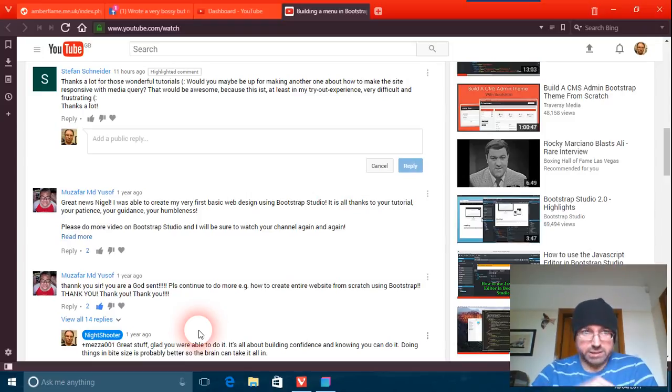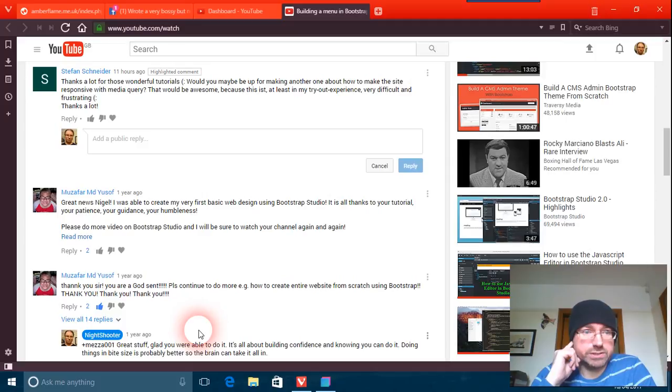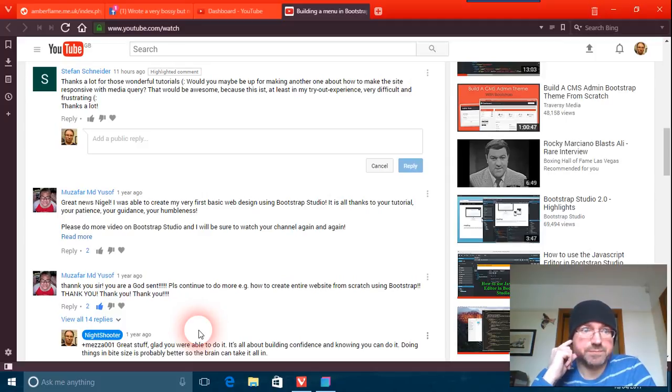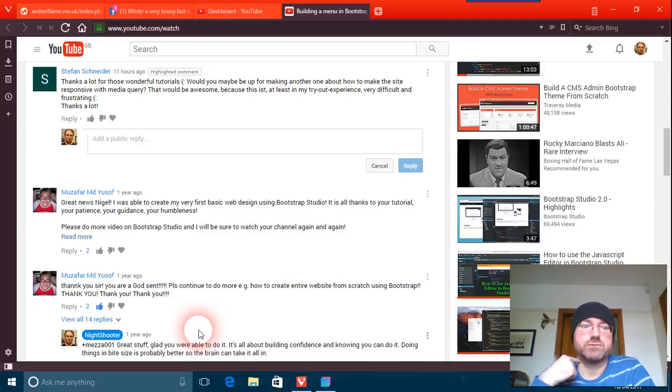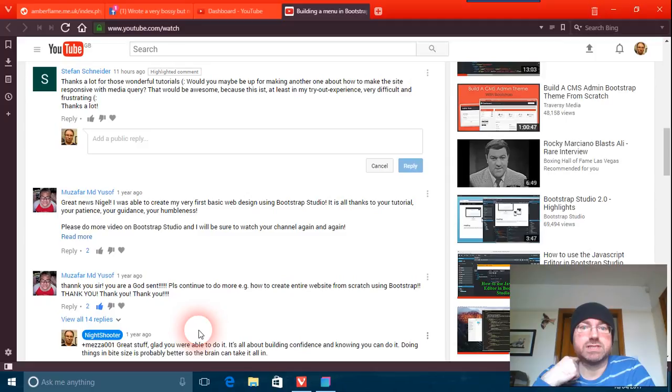So I've got a question here on YouTube on one of the videos I did. Thanks a lot for those wonderful tutorials. Would you maybe be up for making another one about how to make a site responsive with media queries? That would be awesome because this is, at least in my experience, very difficult and frustrating.